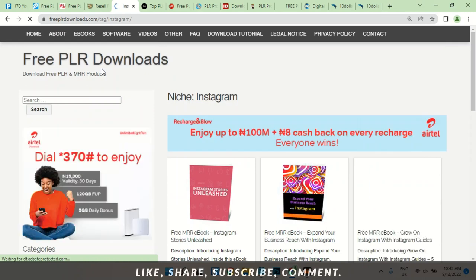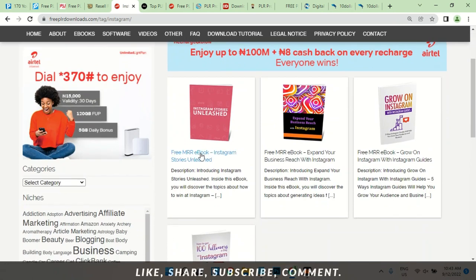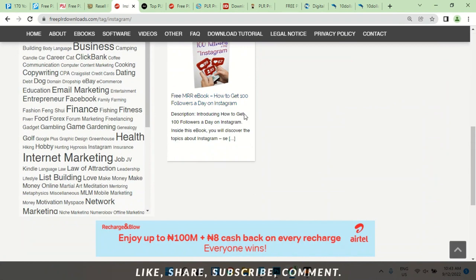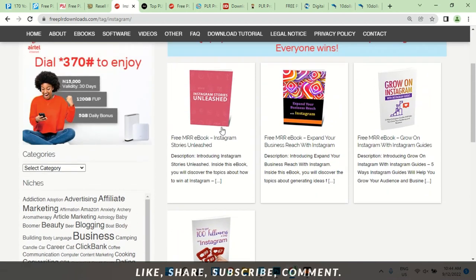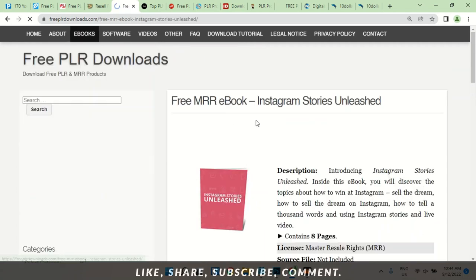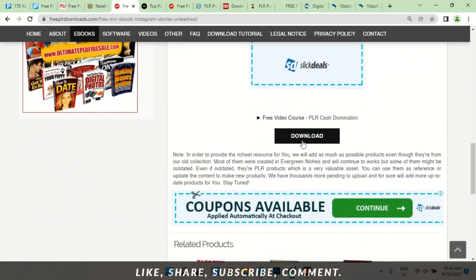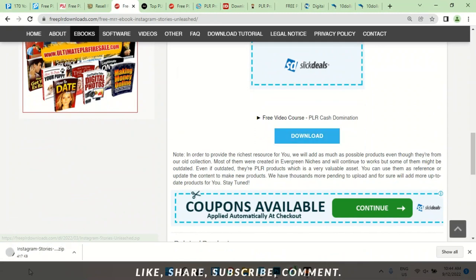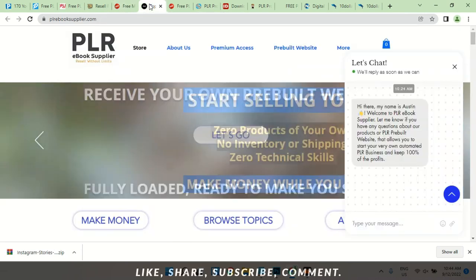Here we go — Instagram Stories Unleashed. Take this book free. How to get 100 followers a day on Instagram — I have worked on this book, I have edited it, and I have it uploaded to Amazon KDP. So you can get your books here, change the title. Click on Instagram Stories Unleashed, click download — it downloads immediately, right here. Once you unzip it you'll find your license and the rest.